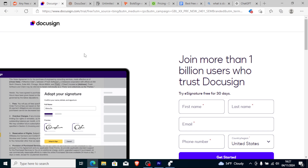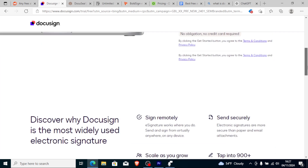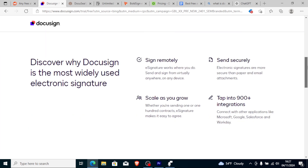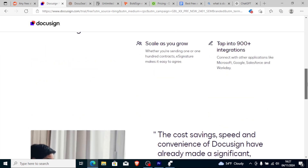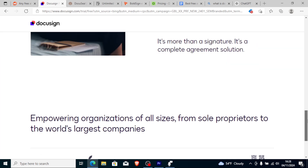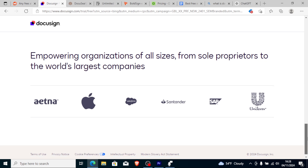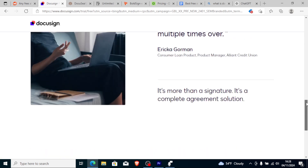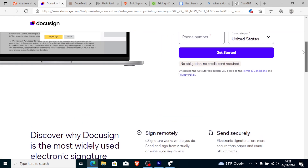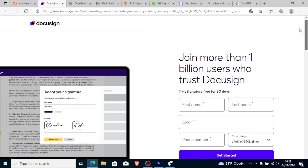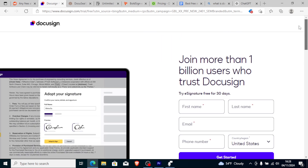DocuSign is an electronic signature app that allows users to sign and send documents online. It is a cloud-based tool ideal for signing a wide range of documents including contracts, legal agreements, applications and more. While it's a great tool, it comes with a lot of costs.